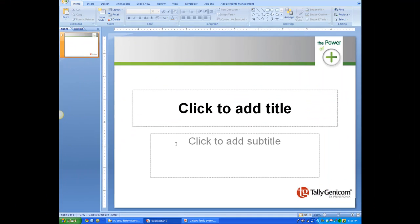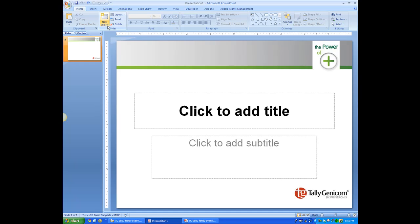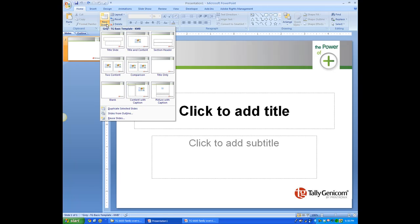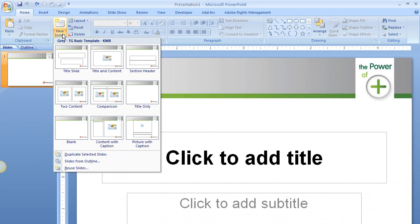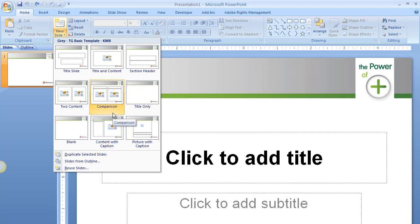Before we get started, I want to show you one of the most important features of PowerPoint. When you're inserting a slide, up at the top right — I'm using PowerPoint 2007, so those of you still on 2003 will need to look for these in the Insert tab. You'll see a window with your title slide, title and content, section header, two content, comparison, and so on.